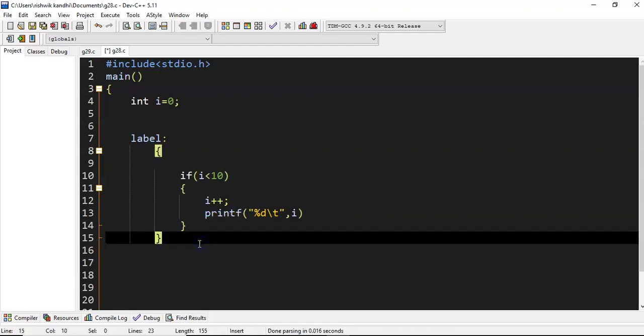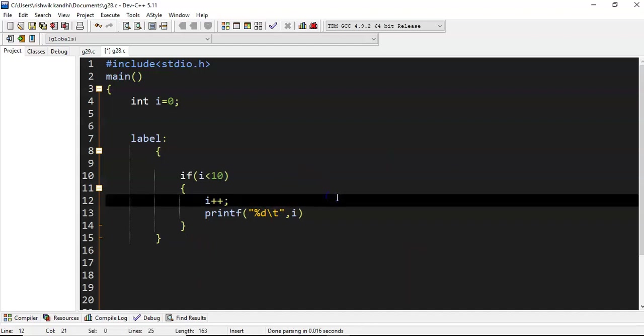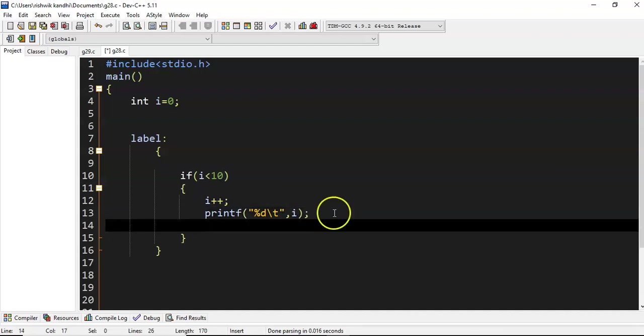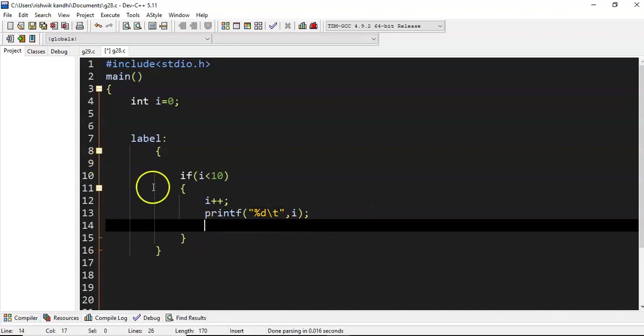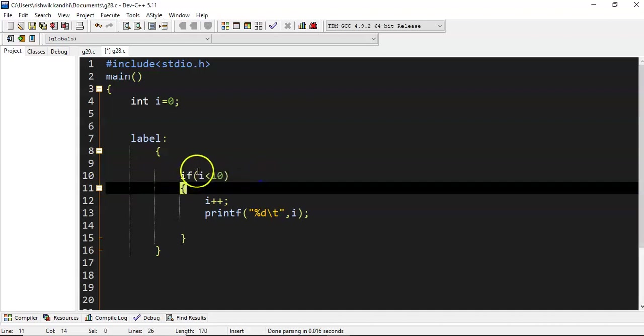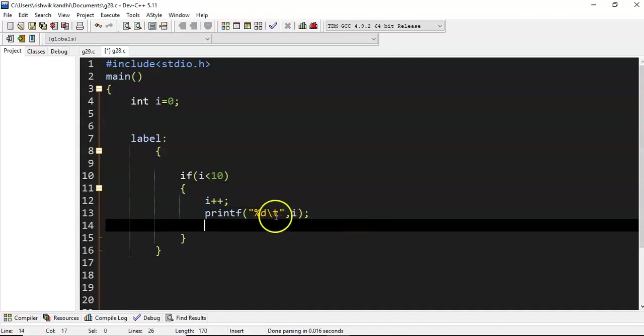This is not a loop, so control will come to the next statement. Then how can we perform iteration? Our requirement is it should go back again and check the condition whether i value is less than 10. If it is less than 10, you should increment again and print the value.